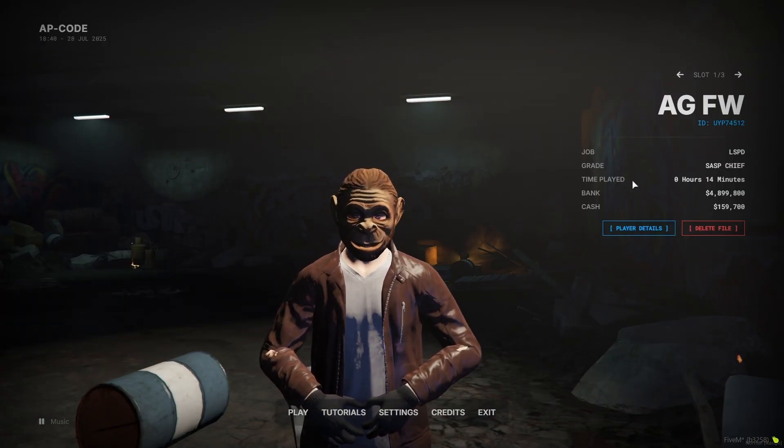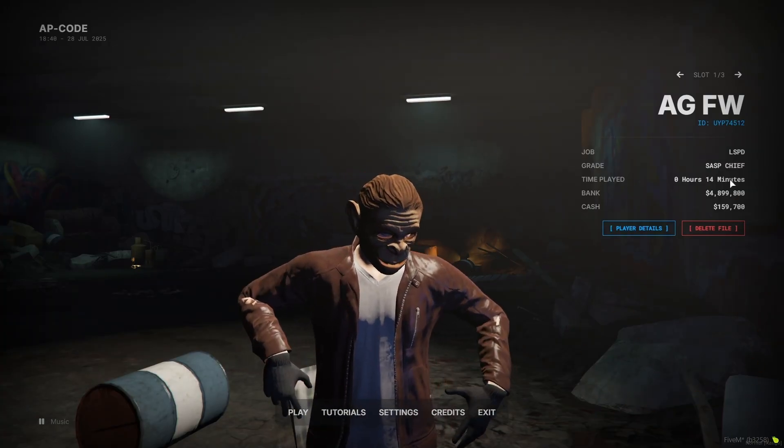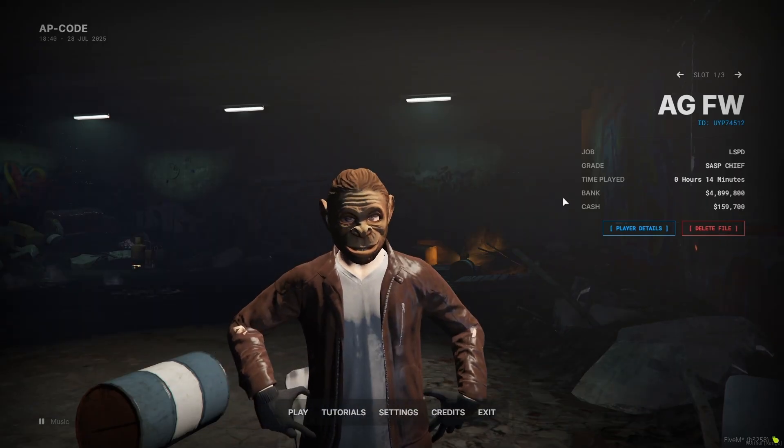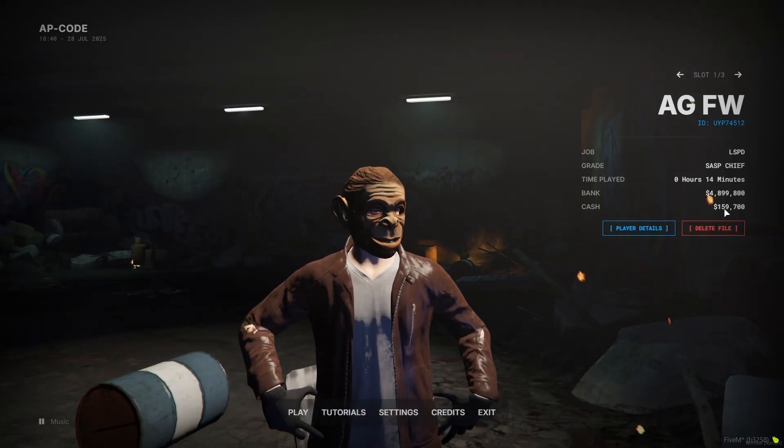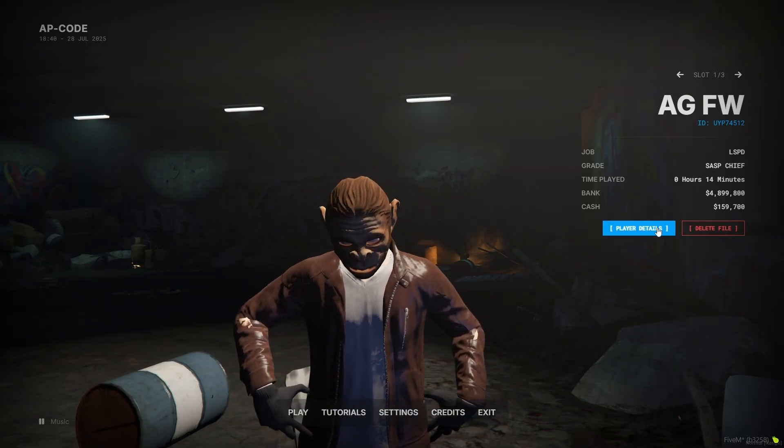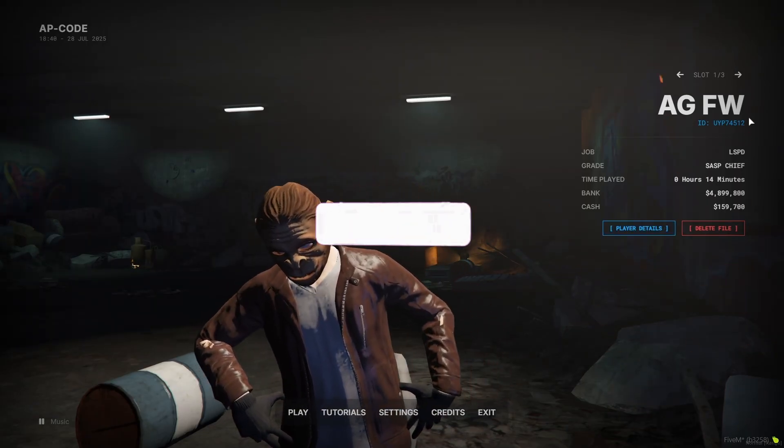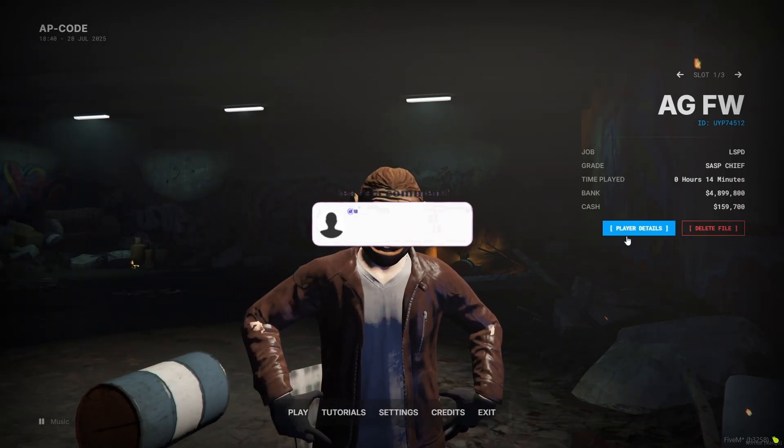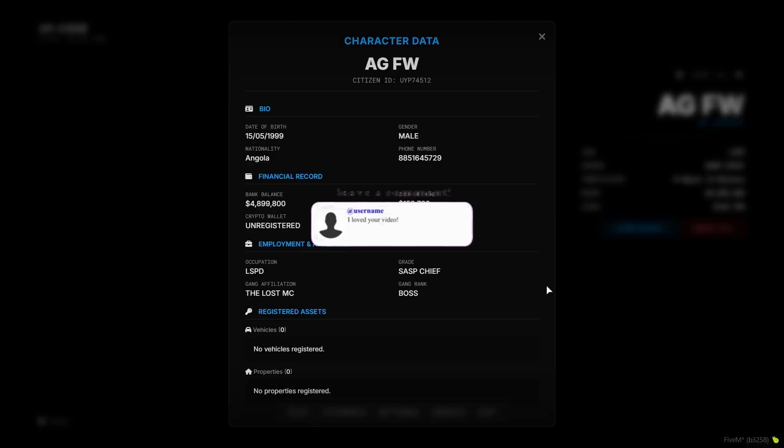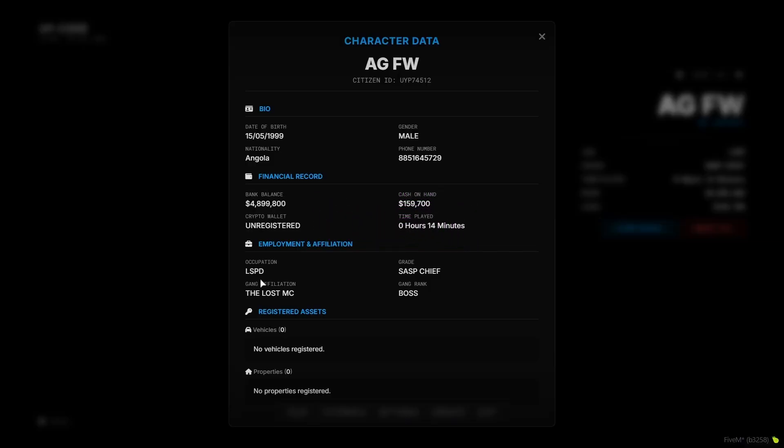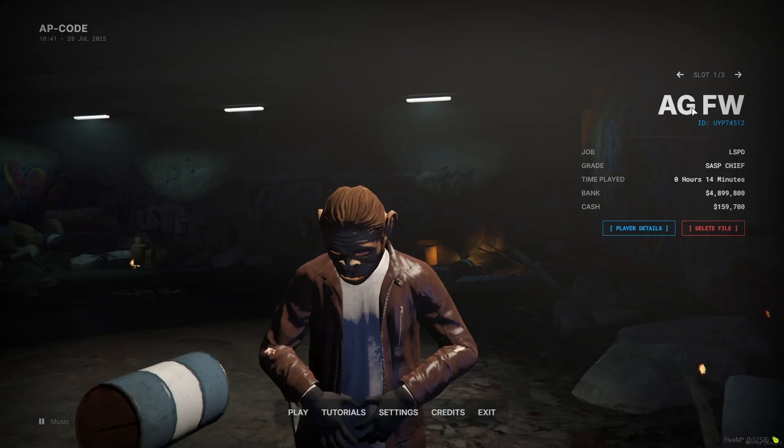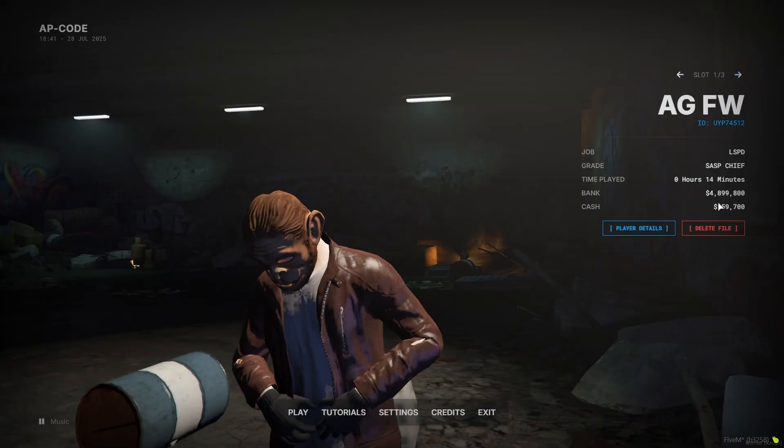character ID, job grade, and also the time that I played, and also the cash and bank details for more detail. You can click that for the player detail. Here you can find the vehicles and properties also with proper bios, with proper financial condition, and employment and affiliations without any issues.